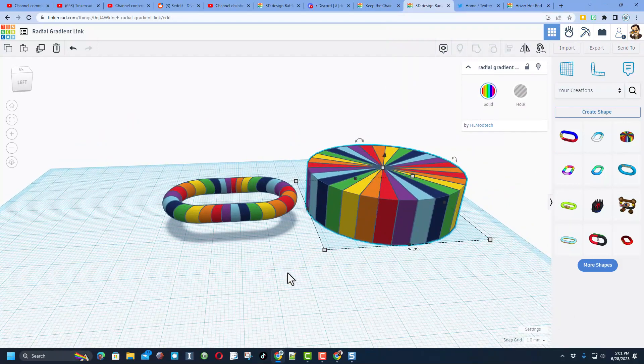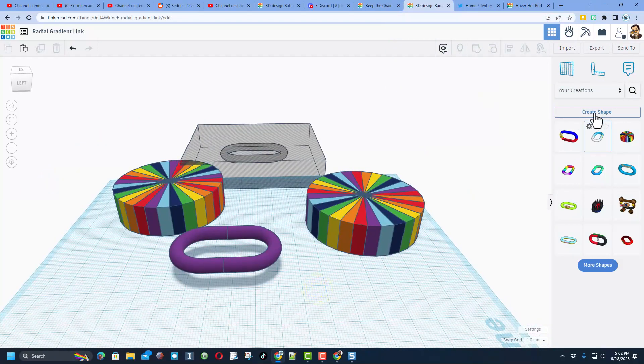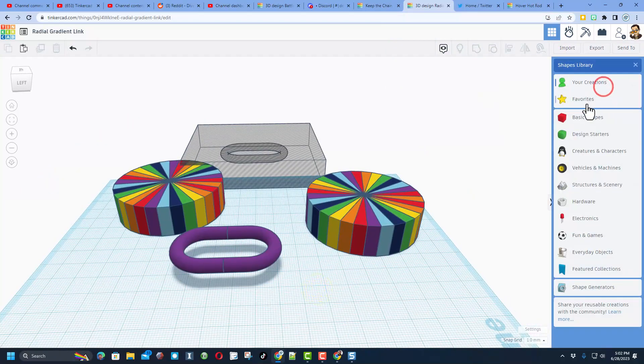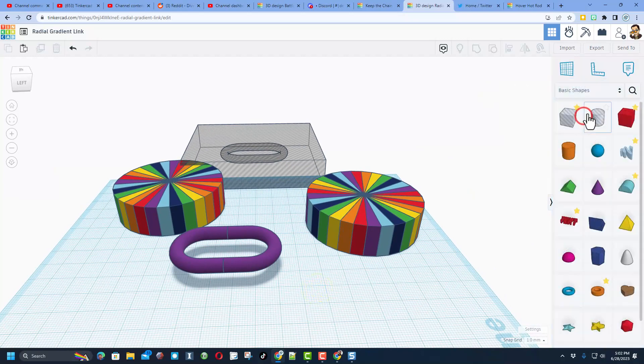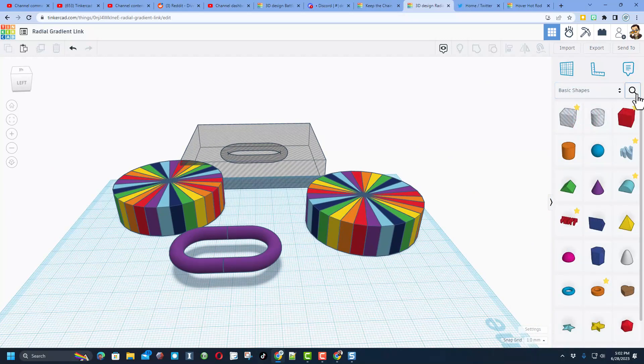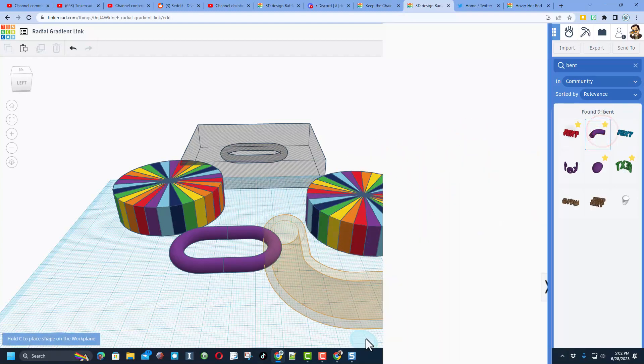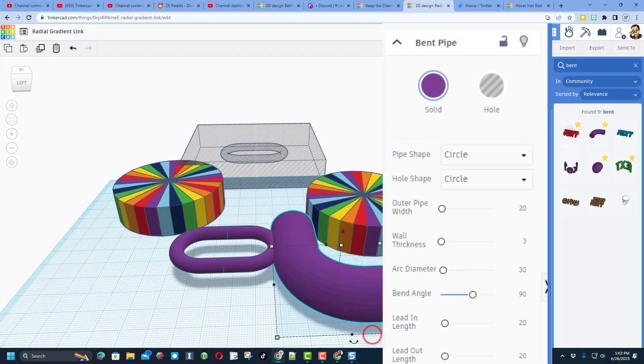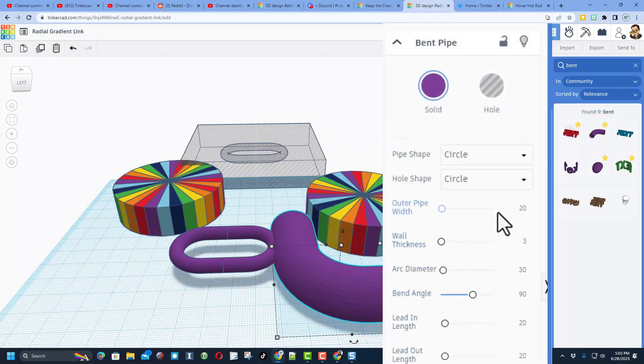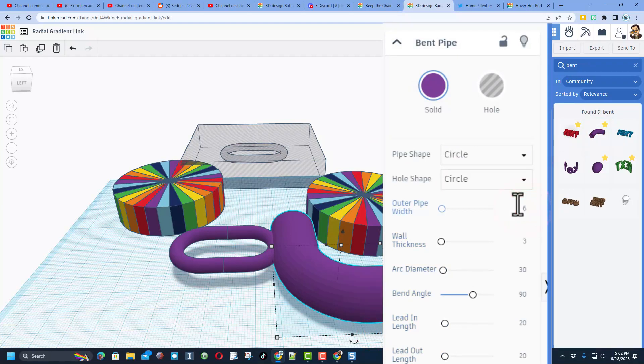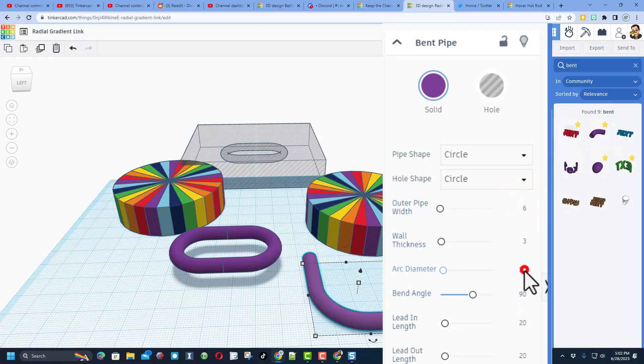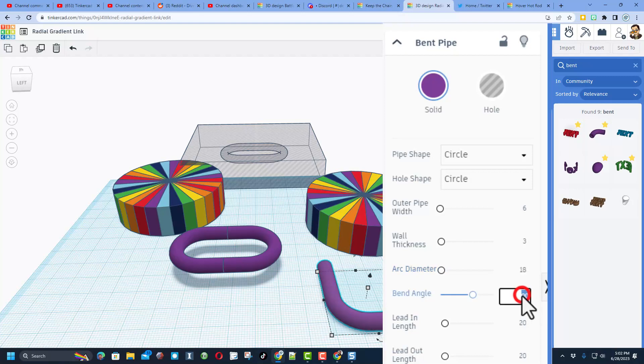The next part is to build your chain link. I'm gonna switch back to basic shapes and I'm gonna type bent in the search so that I can find it. You'll see here is the bent pipe and I made it a favorite. When you bring this out, we're gonna change a few numbers. Make this a 6 and press enter, make the arc diameter 18 and press enter. We need it to be 180 degrees and press enter, and then these need to be 10, press enter, and 10, press enter.